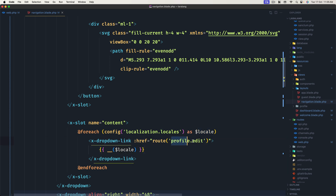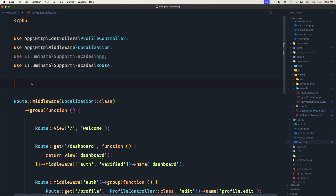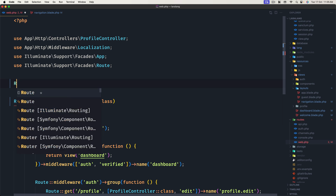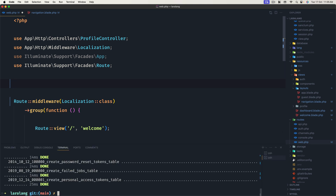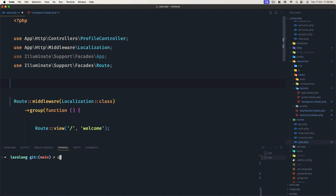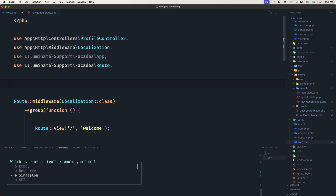In the navigation blade, we remove the logout link, cut the dropdown link, make a foreach using config localization locales as dollar-sign local, and pass the local into the dropdown link. Now we need to create the route — when we click this link it will change the localization based on the value. The route will be named 'localization' with a local parameter. Let's go create this route and a controller. I'll open the terminal and run artisan make:controller — the name is LocalizationController and it will be invokable.